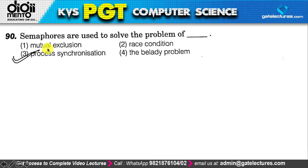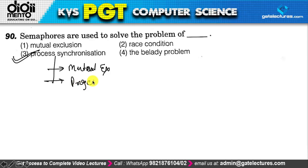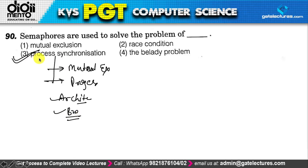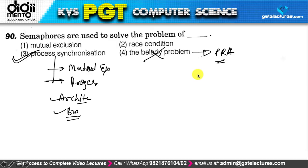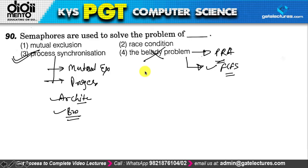Next: semaphores are used to solve the problem of process synchronization. To achieve process synchronization, primary conditions that must be met include mutual exclusion and progress; secondary conditions include architecture neutrality and bounded waiting. The correct answer is option 3, which is process synchronization.